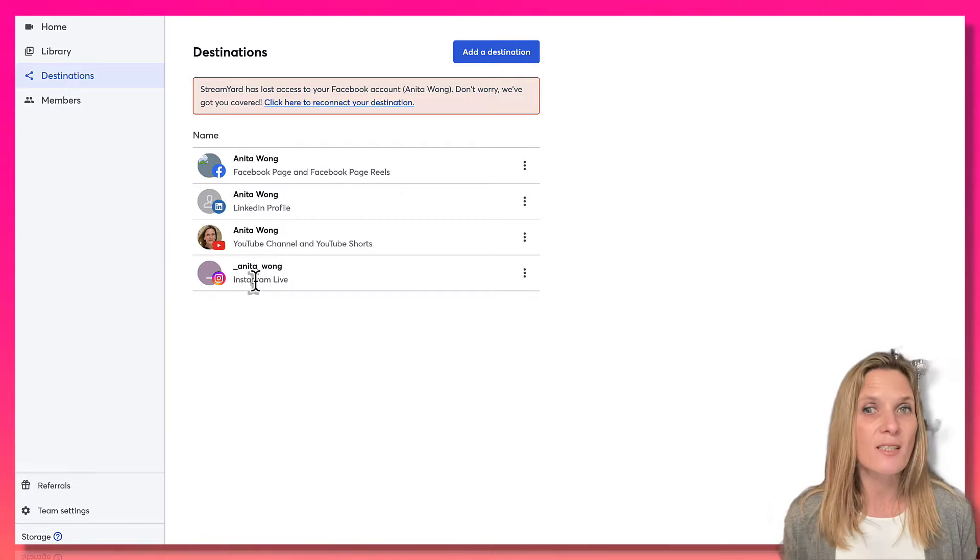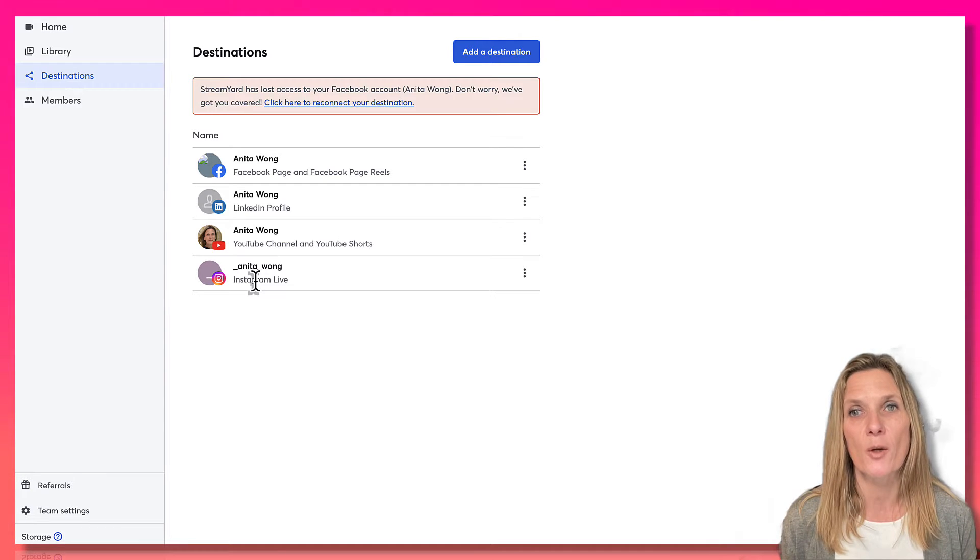Click the destination option and as you can see Instagram has now been connected. That's the first part of going live on Instagram using StreamYard. Now that we've connected the destinations, we need to make sure we've done two things on our Instagram app. The first is that your account is not a personal account — it needs to be a professional account. If you see the professional dashboard on the front of your profile, you're already using a professional account.